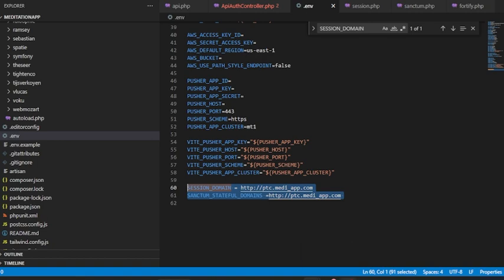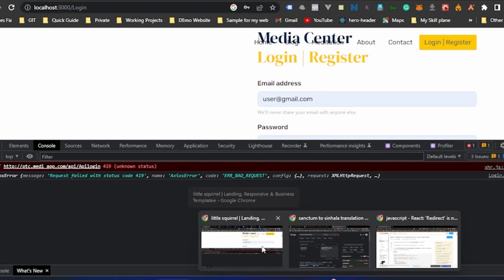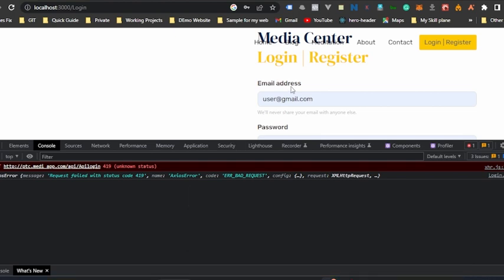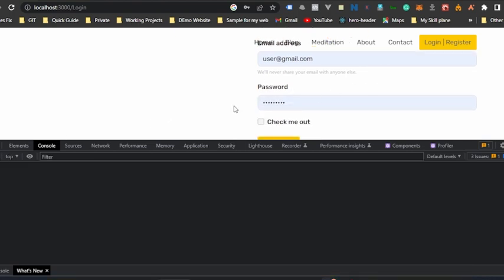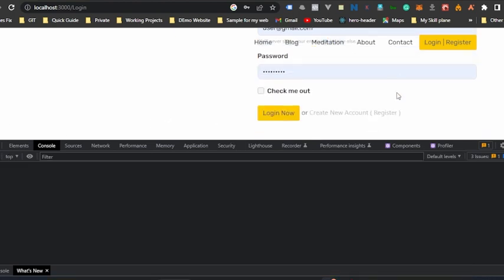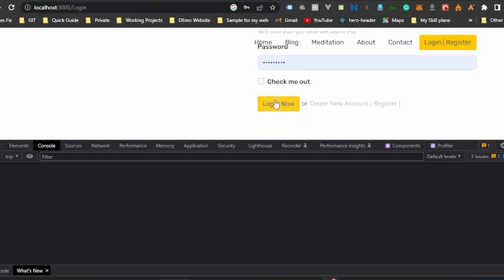Let's try this. I will go back to my client site application. Let me clear it. This is my username, this is my password. I just hit login now.